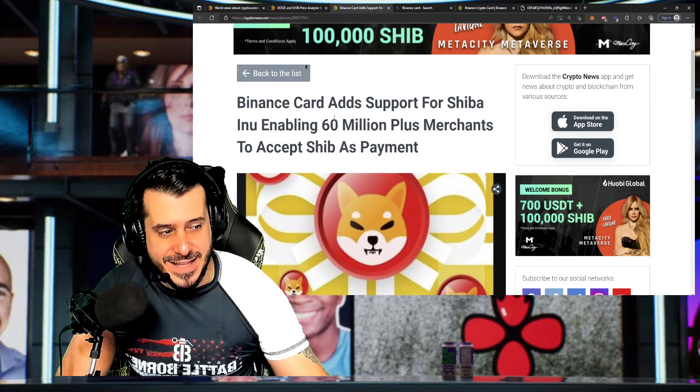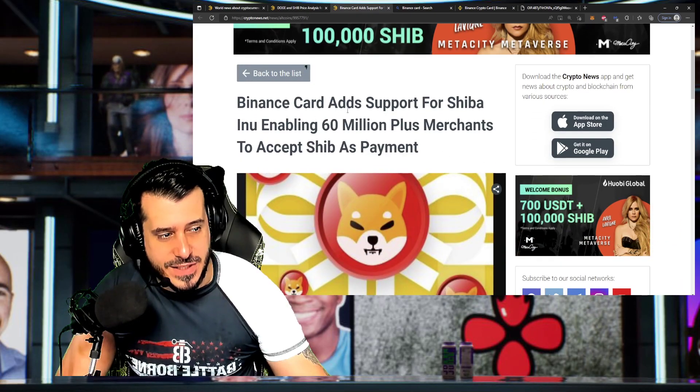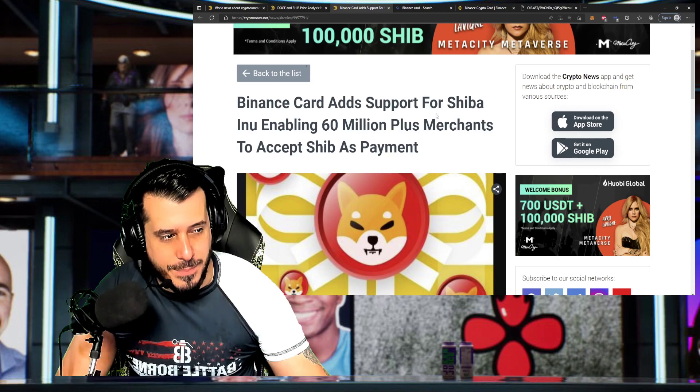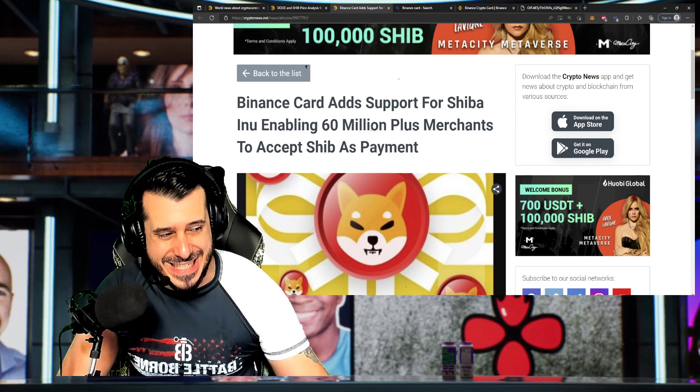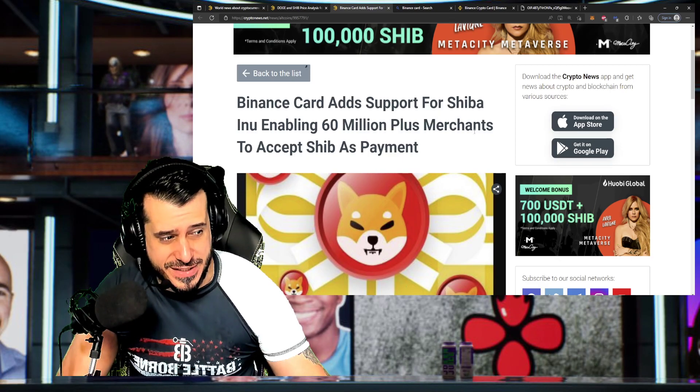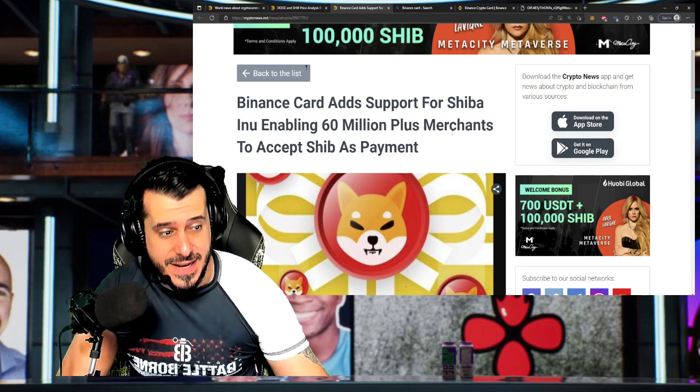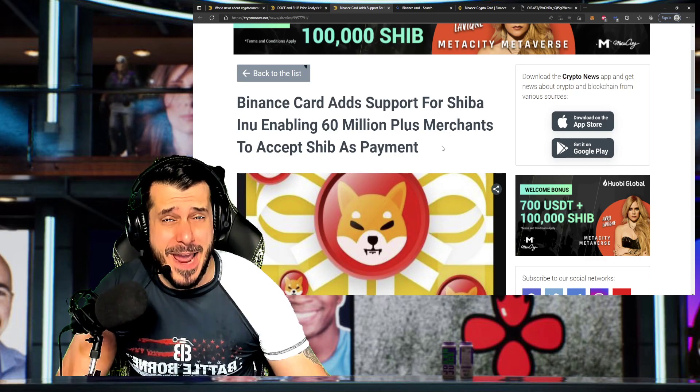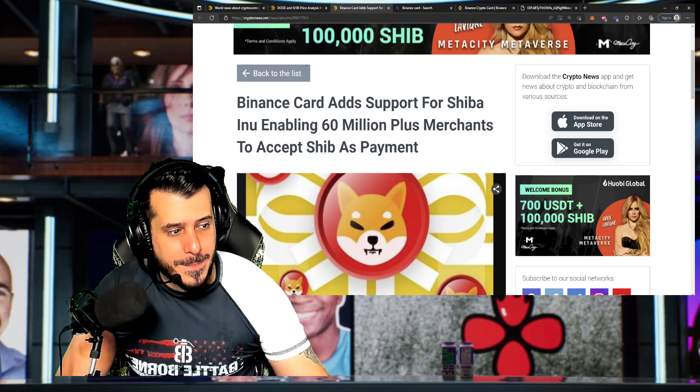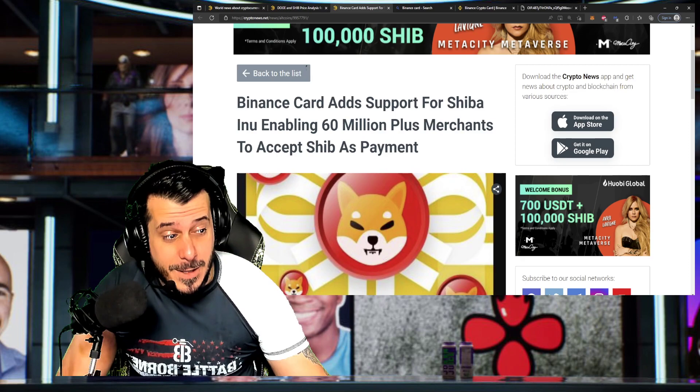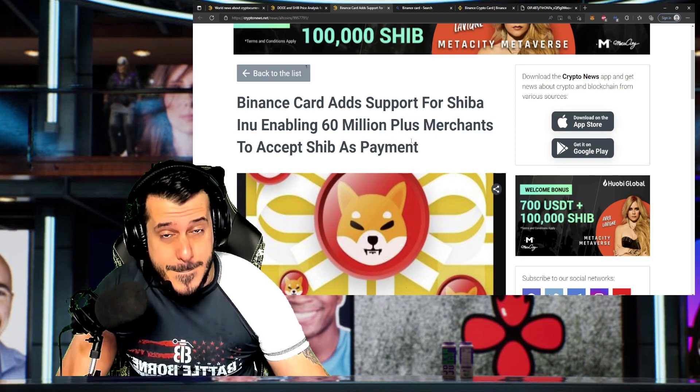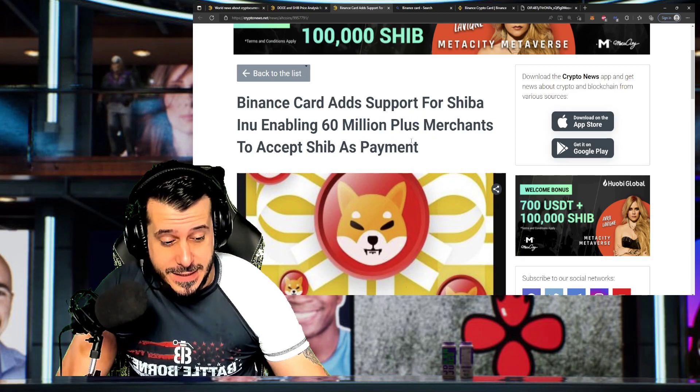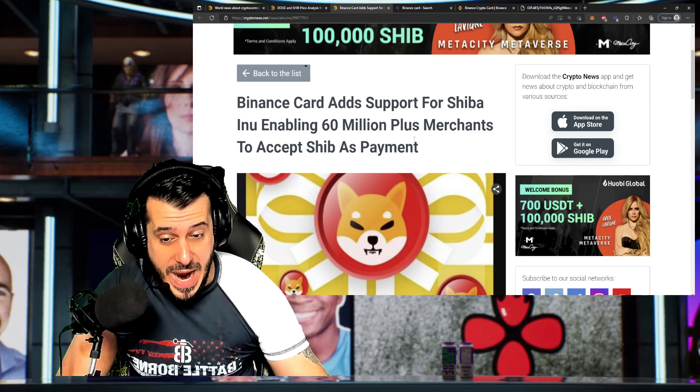Next, Binance Cards. This is bullish news here. Binance Card adds support for Shiba Inu, enabling 60 million-plus merchants to accept Shiba as payment. 60 million-plus merchants. Wow.